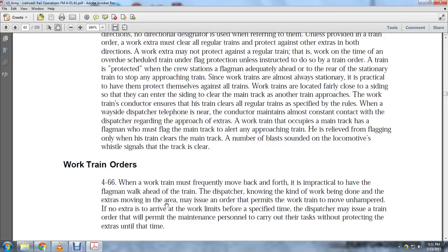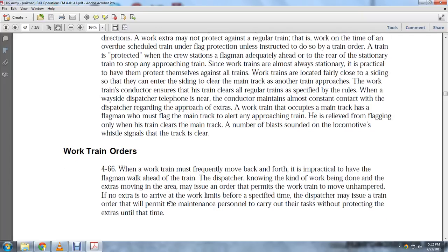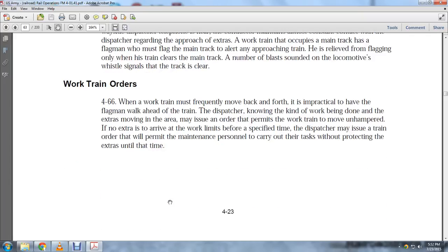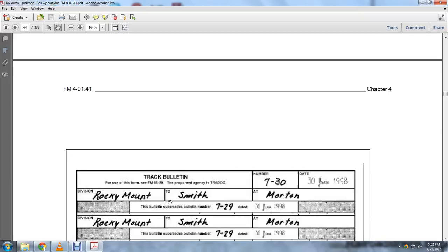Work train orders, paragraph 4-66: The work train must frequently move back and forth. Knowing the kind of work to be done, the dispatcher may issue orders to permit the work train to operate unhampered. If no extra is expected to arrive at the work limits before the specified time, the dispatcher may issue train orders permitting maintenance personnel to carry out their tasks without protecting the extras until that time.